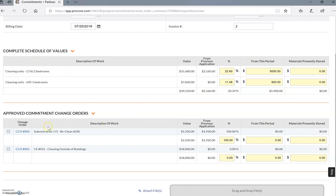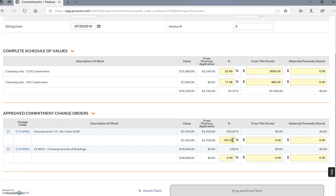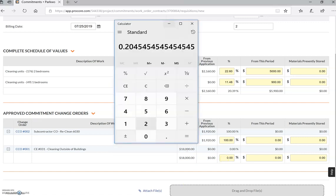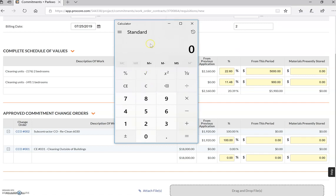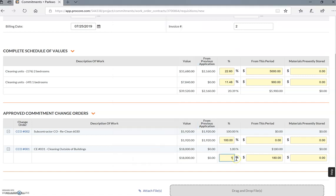Here are your change orders. For this one, this was a re-clean that we did a change order for. This already billed 100%, you obviously can't bill any more for that. This is a cleaning of the outside of the buildings. There's 18 buildings at $18,000. Let's say we're done with two buildings, so it's 2 divided by 18, which is going to be 11%.